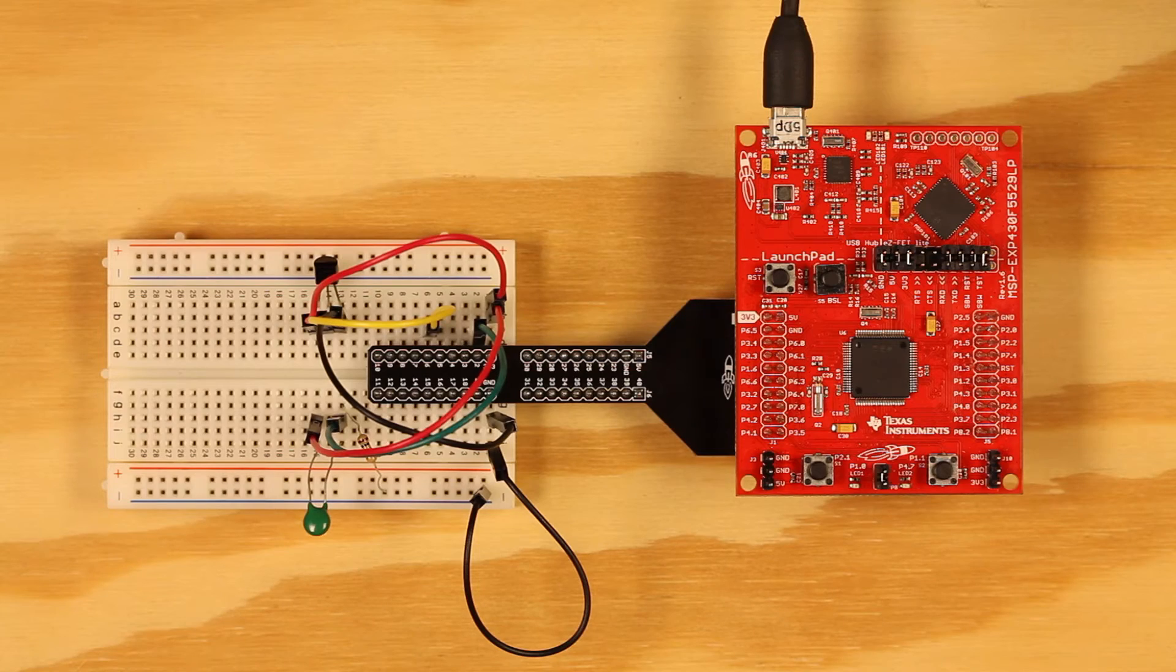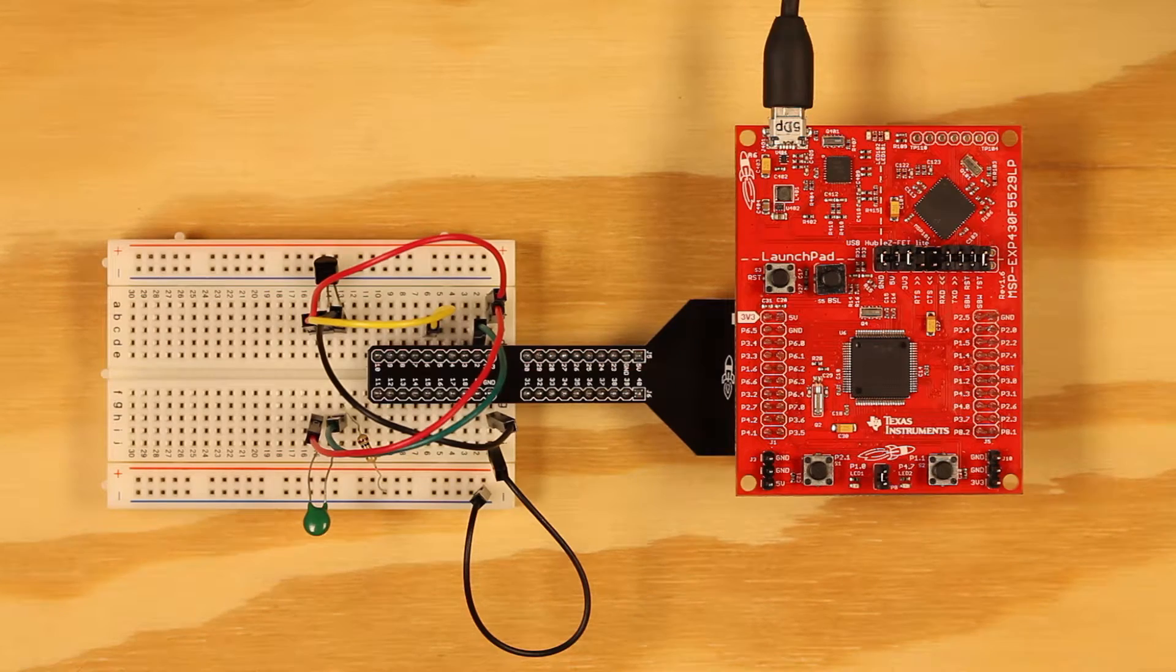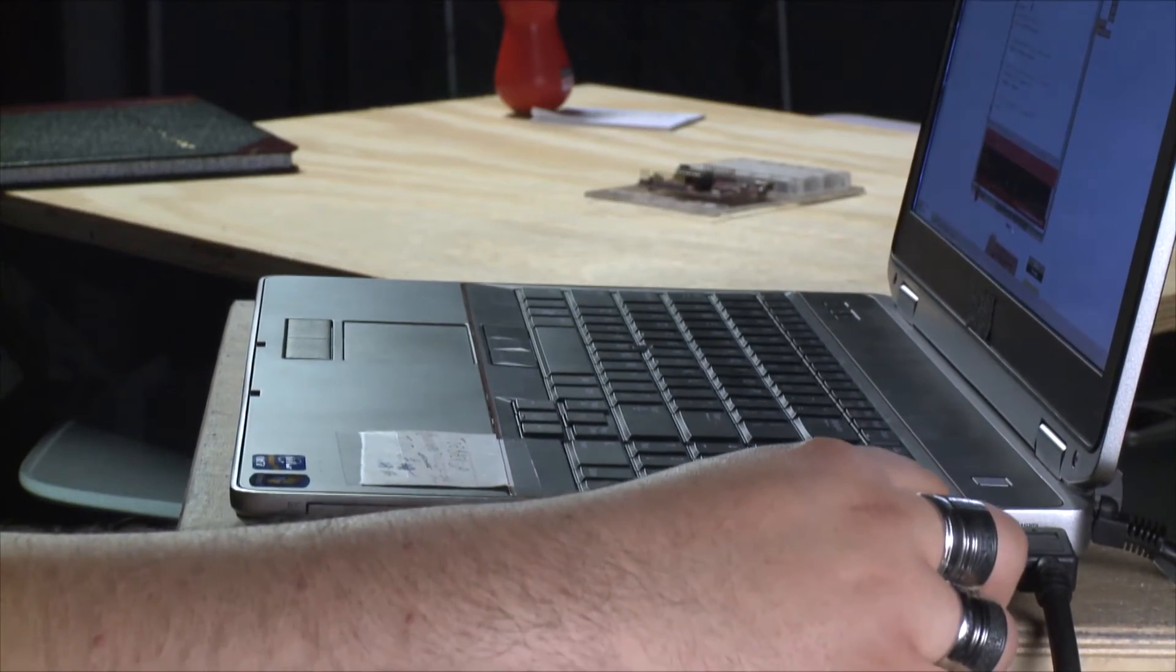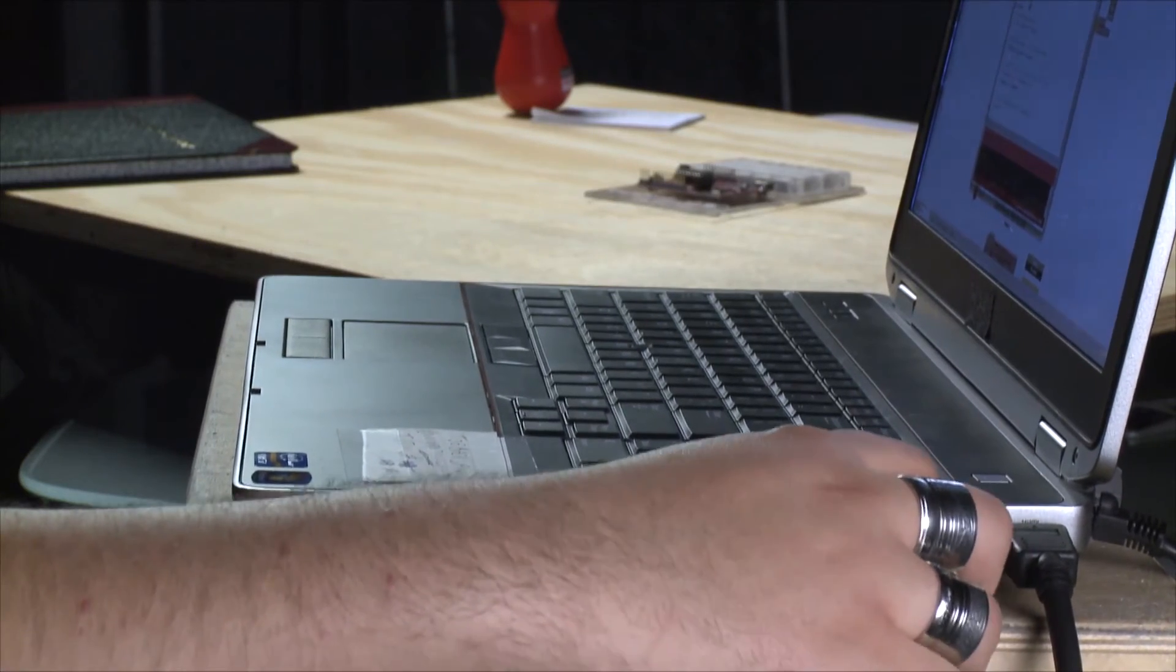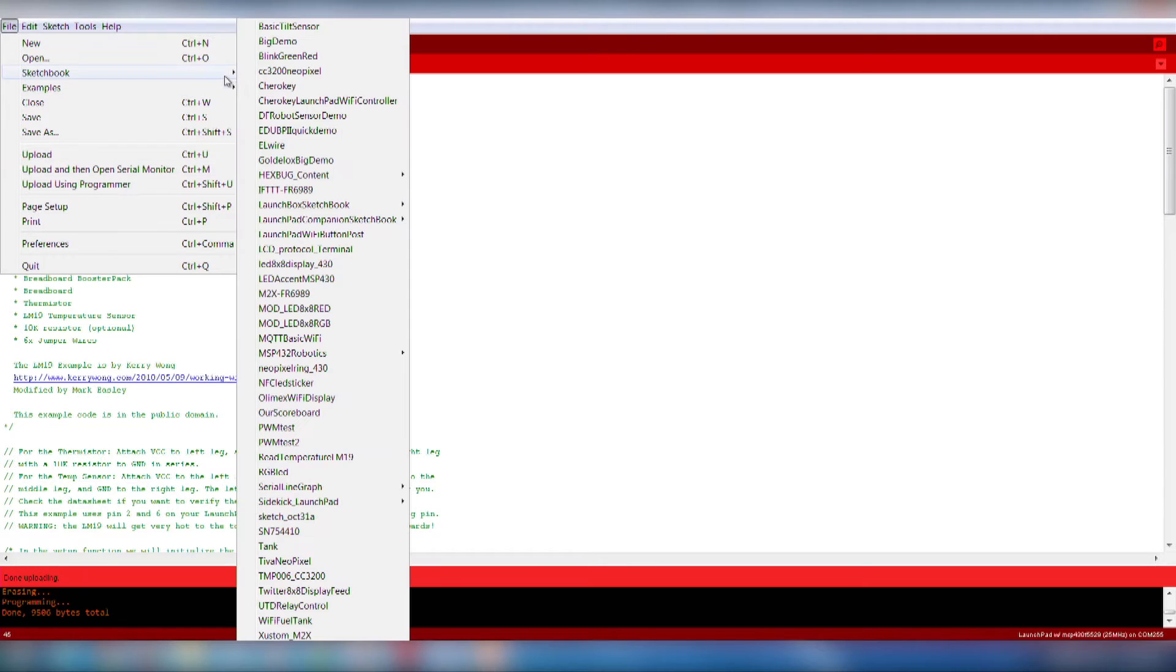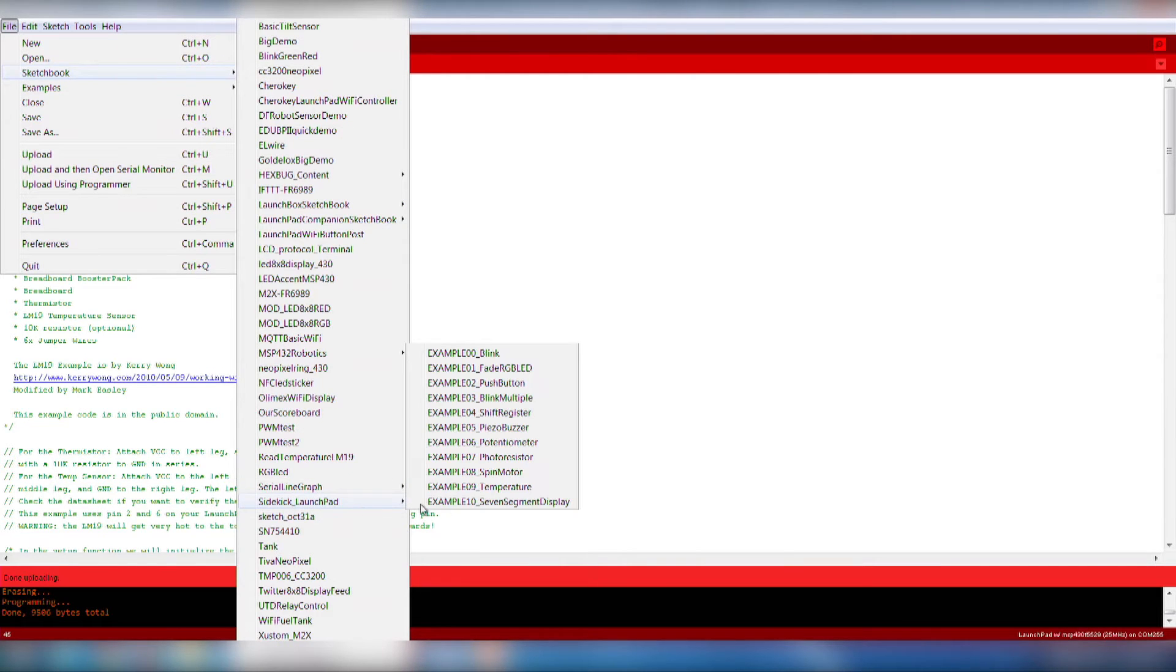Now let's get started with the software. First, plug your Launchpad to your computer over USB. Now open up Example 9 from the Sidekick code examples.